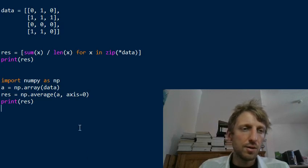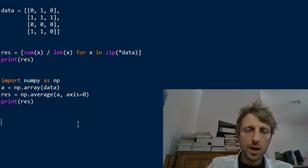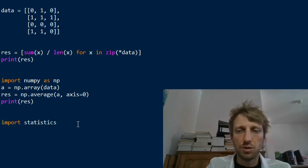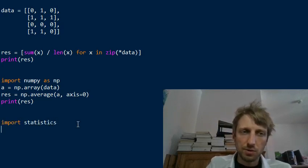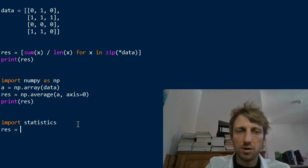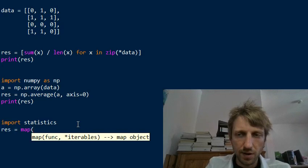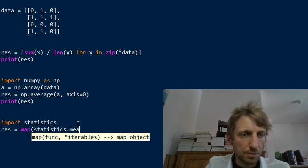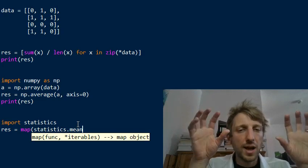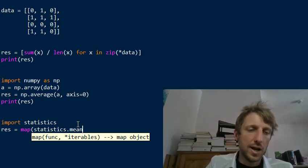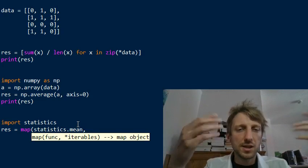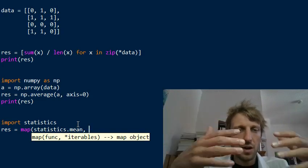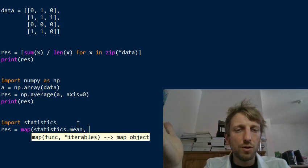The third method, I would say it's just for learning purposes. You wouldn't use it in practice actually. We use the statistics module and then we calculate the result using the map function. The map function uses the statistics.mean function. The map function applies a certain function to each element in an iterable. What function do we apply? The statistics.mean function. We calculate the mean of what?